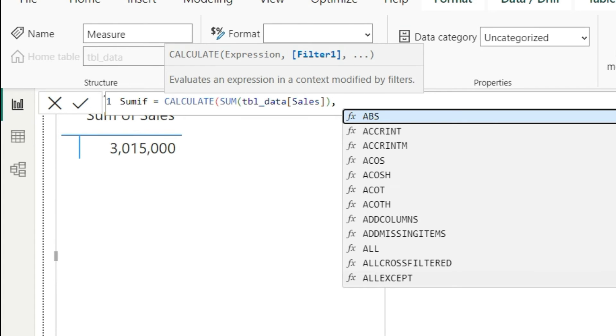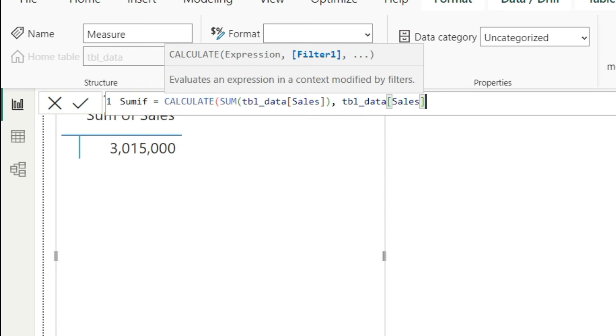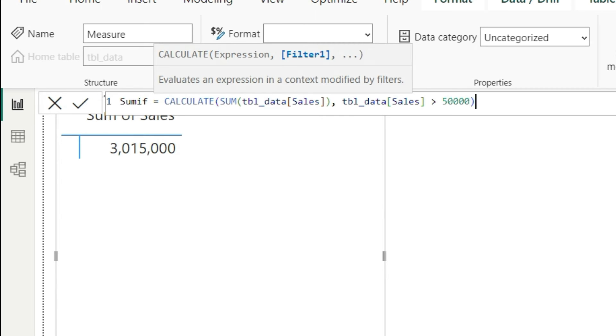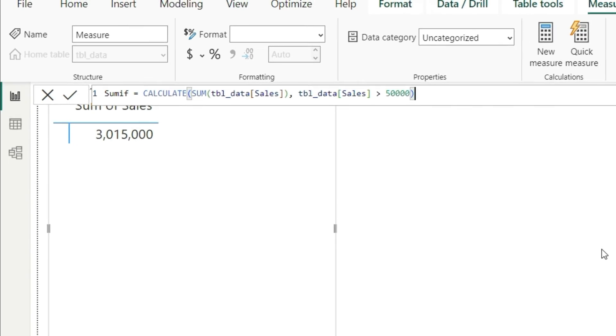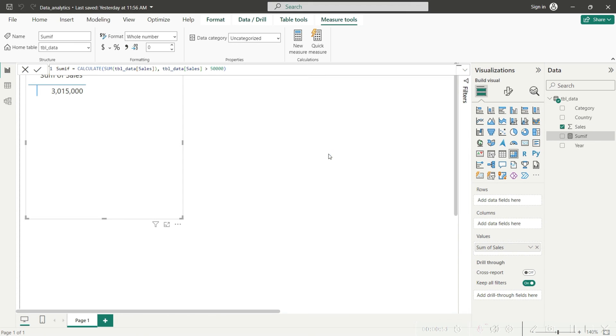That filter is going to be tbl sales column is greater than fifty thousand dollars. Close the bracket and press enter. Now you can see that we have this new calculation here in this pane.